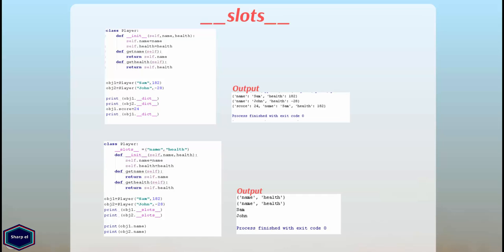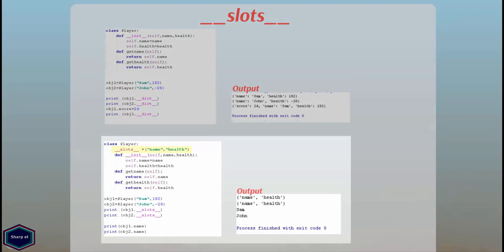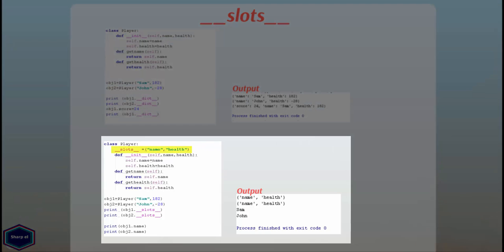Because every time you create a new instance of class player, Python also creates a new dictionary instance for your custom instance. To wipe such overheads you can define __slots__ attributes in your class which saves memory but doesn't allow you to add new attributes to your objects. And your class doesn't have __dict__ attribute anymore.